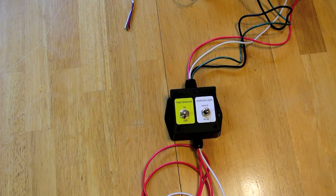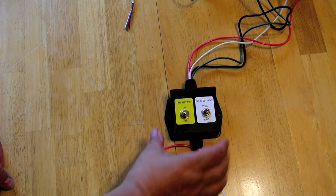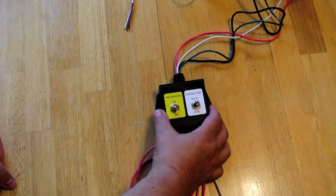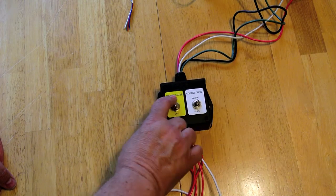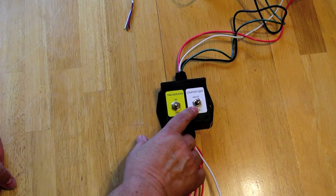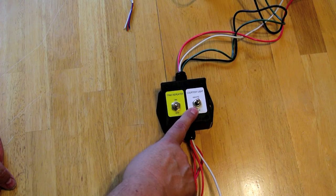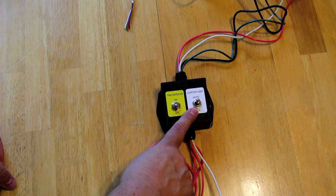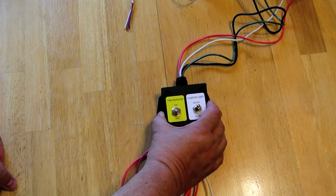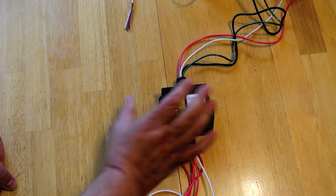So now we've got the switch wired for the TPMS system and for the LED light strip, and this is going to go next to the fuse panel.